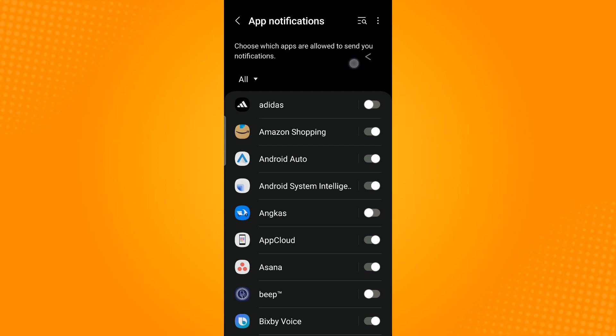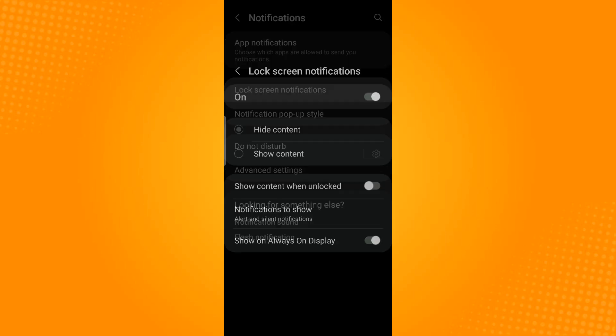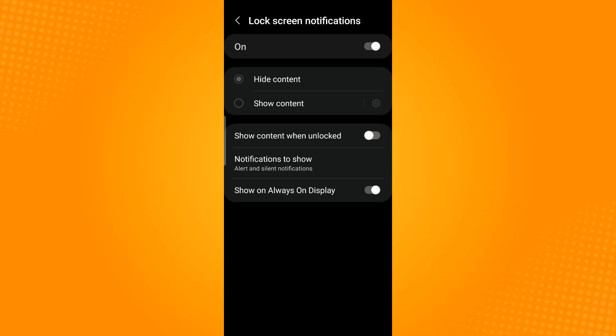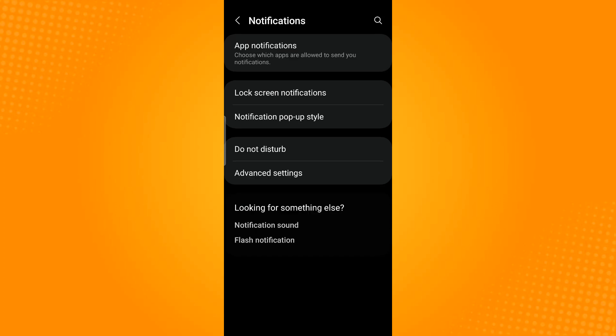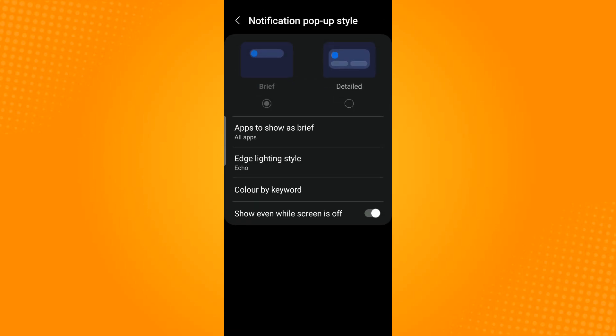Now going back, you can customize the notification style that you want. For lock screen, you can hide its content or show content. Or when you're using your phone, you can select the style of the notification that you want, so you can select Brief or Detailed.